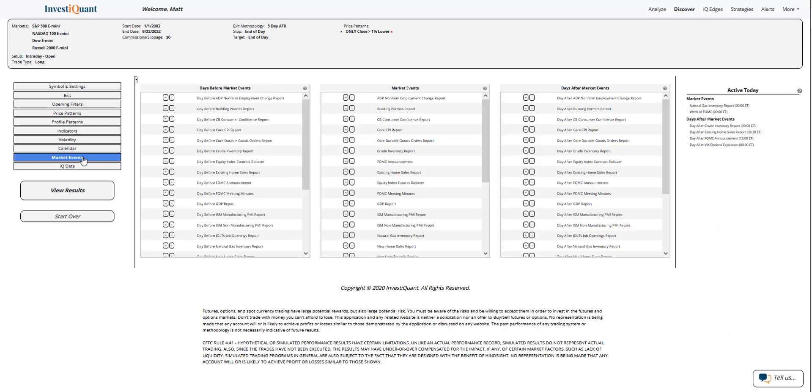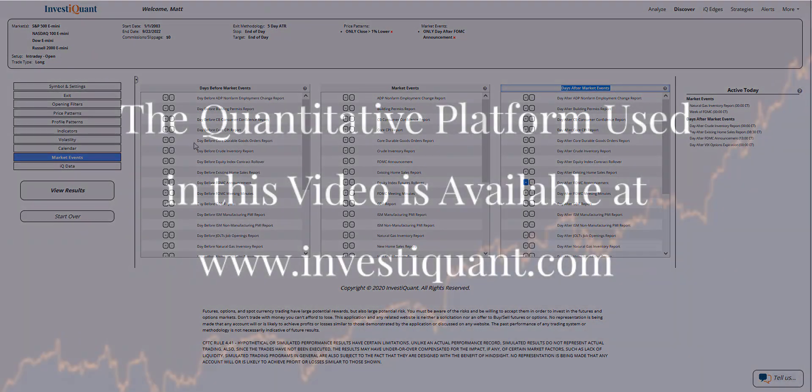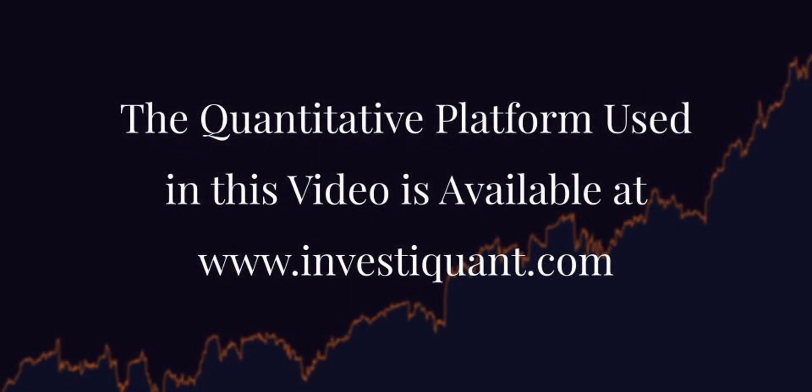Next, I'm going to go to market events and active today. I'm going to say it's the day after the FOMC announcement. That's right here, comes from our day after market events category. Then I'm going to click View Results.